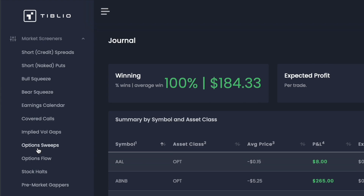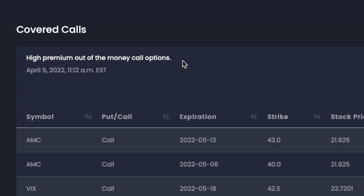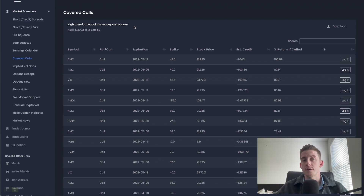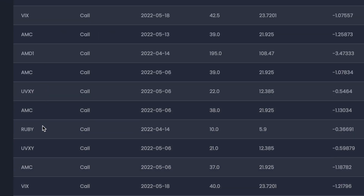For example, if you are a huge seller of covered calls, you can go into that screener. In the middle, you get a very comprehensive list of high premium out of the money call options. In regards to covered calls or selling options in general, these are the kinds of contracts you want - ones that are decently out of the money, giving you a high chance of success but still providing a nice credit so profits can be sufficiently large. You can see a variety of different call options for stocks like AMC, UVXY, Ruby, and so on.